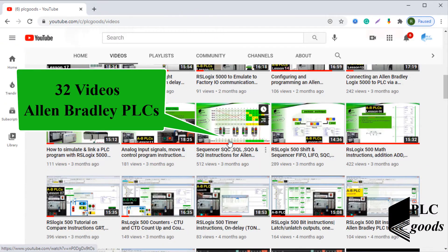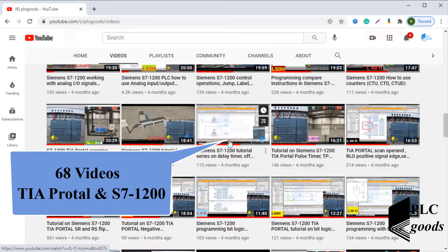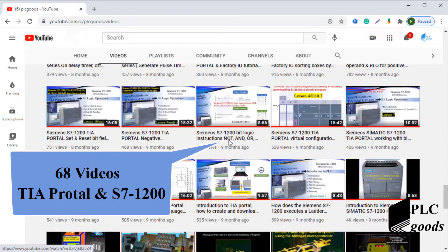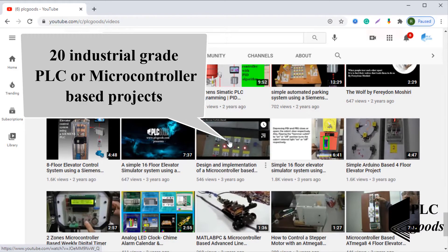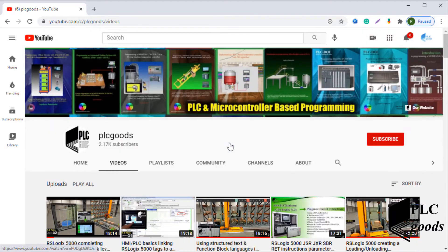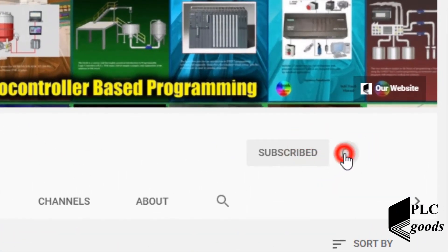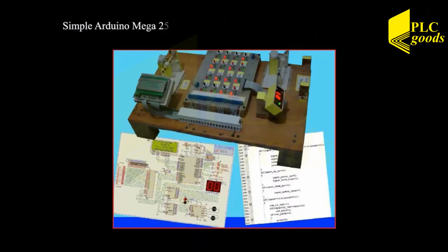Before we get started with today's video, I just wanted to inform you about all the great content we have been releasing on the PLC Goods YouTube channel, which includes industrial automation, PLC programming, HMI, and microcontroller-based developments. My name is Syed Reza, and if you enjoy this video I would appreciate it if you could click the subscribe button as well as the notification bell to receive the latest and greatest content.